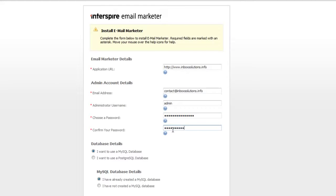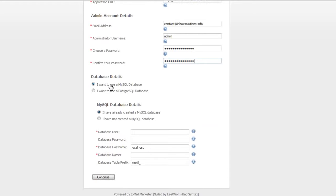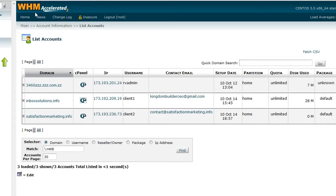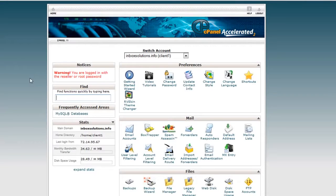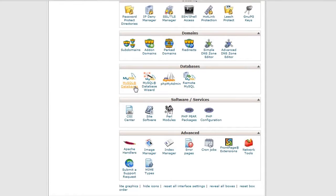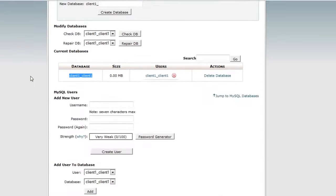It's going to ask whether you want to use a MySQL database or a PostgreSQL database. We've already set up the MySQL from the last video by going into cPanel under our account — inboxsolutions.info — clicking the cPanel button, scrolling down to MySQL Databases, and clicking on that. Remember from the last video, we've already created the actual MySQL database.